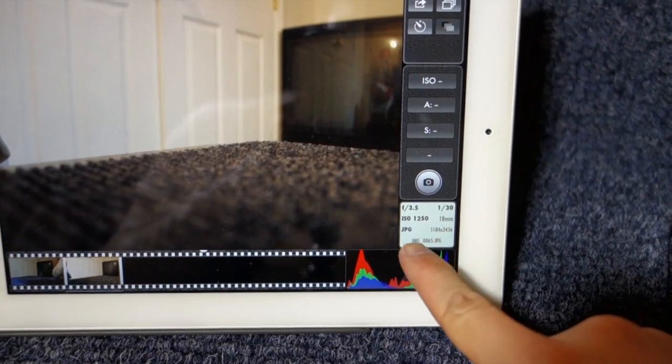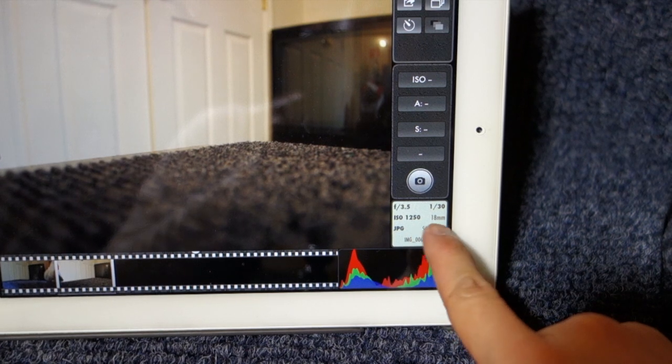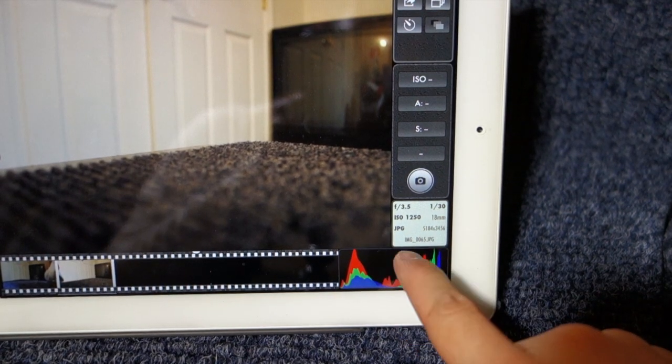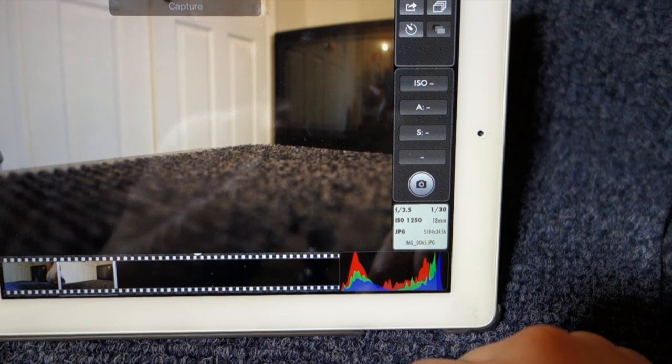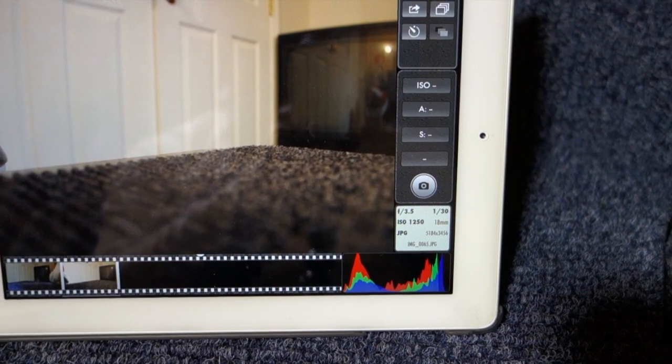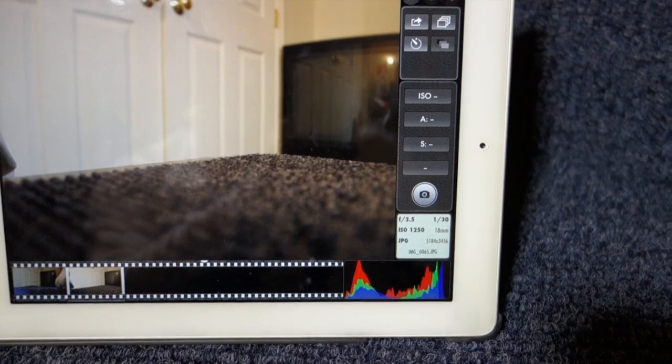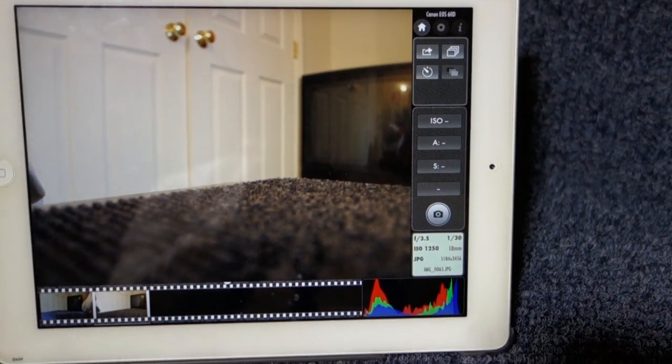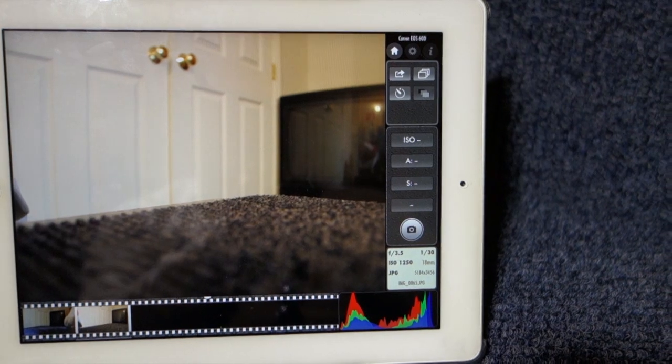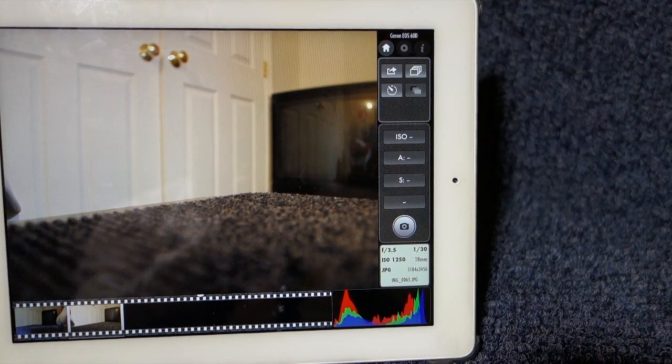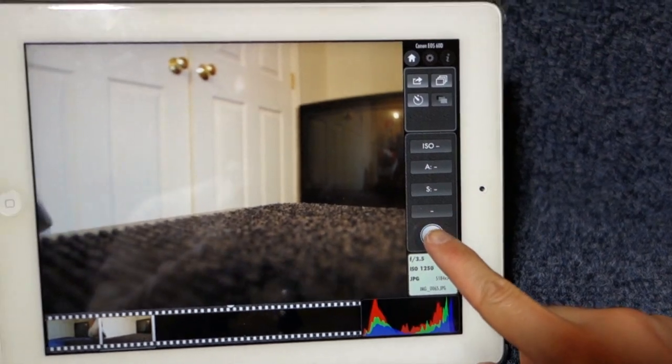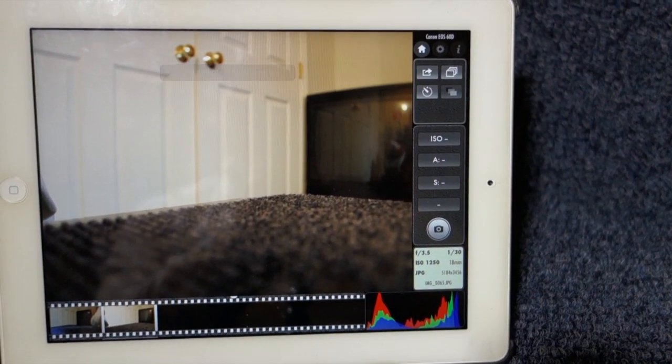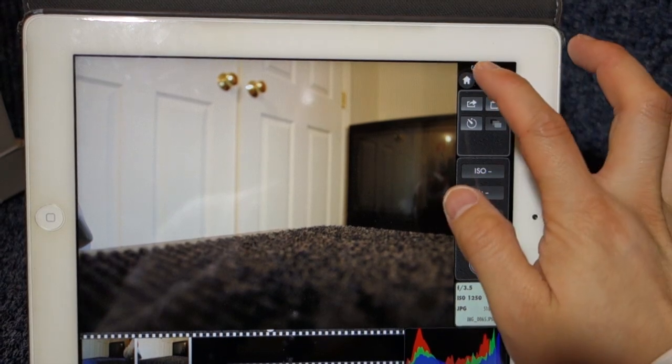It tells me over here the ISO, the resolution, the aperture, the shutter speed, image file name. It's in JPEG. I thought I took a picture again, but it's not. Well, let's try this one more time. Cannot retrieve image. This is kind of annoying.